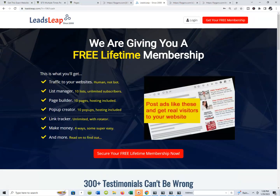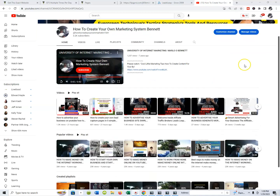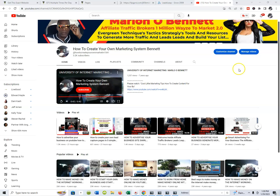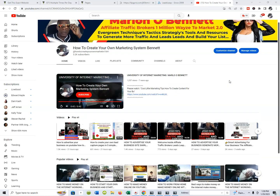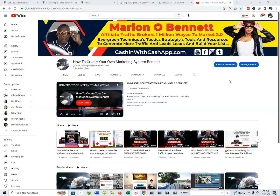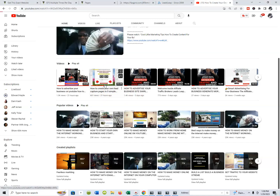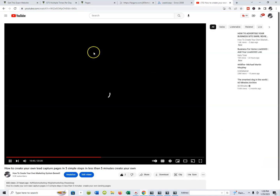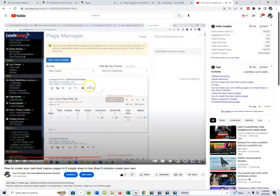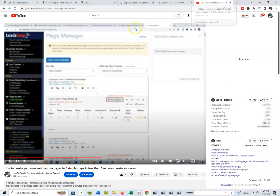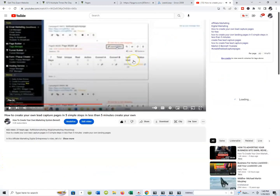I'm going to pause for a second and jump over to YouTube to show you something quickly. I talk at the speed of light — forgive me if I'm going too fast. I could have taken that person from the lead capture page straight to a YouTube video on how to create your own lead capture pages in five simple steps. I could have just as easily redirected from that lead capture page to this video right here.